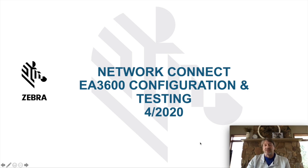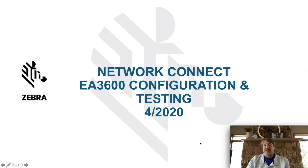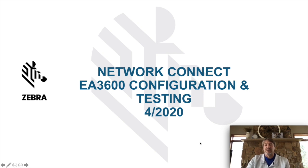Glenn Sayre here with Zebra Technologies. In this video we're going to cover configuring and testing of the EA3600 to be used in a network connect environment.